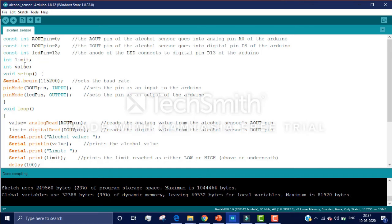We have defined two variables: the first is 'limit' and the second is 'value'. The limit is set to the threshold value of the alcohol sensor — if we reach the limit, the LED pin goes high. The value variable stores the current reading of the alcohol sensor. In void setup, we have Serial.begin(115200) to start the serial monitor. In pinMode, we define dout as INPUT and the LED pin as OUTPUT. We give a signal to Arduino via input pins and Arduino gives a signal via output pins.